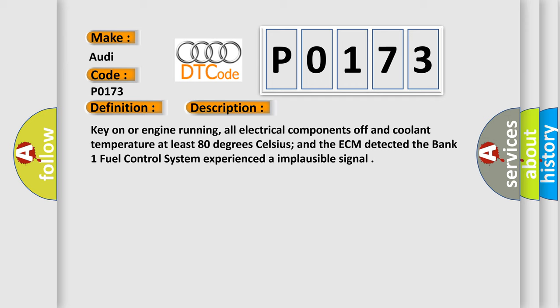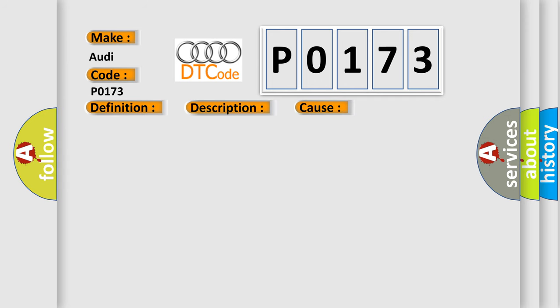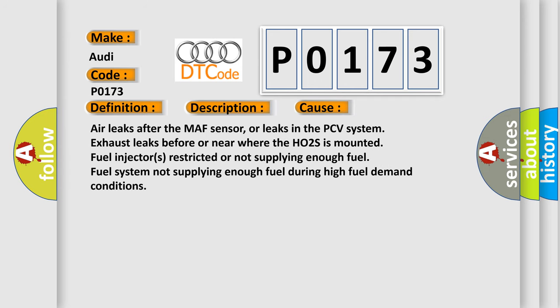This diagnostic error occurs most often in these cases: Air leaks after the MAF sensor, or leaks in the PCV system; Exhaust leaks before or near where the HO2S is mounted; Fuel injectors restricted or not supplying enough fuel; Fuel system not supplying enough fuel during high fuel demand conditions.